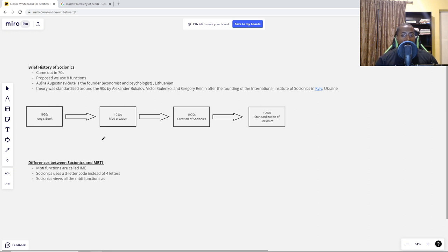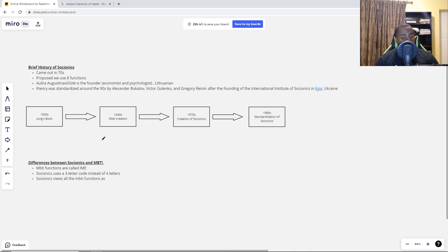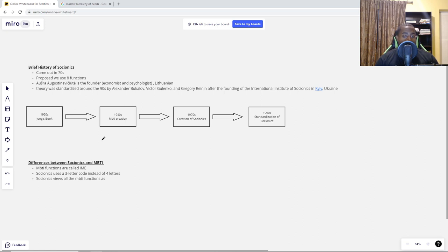Socionics came in the 1970s from a Lithuanian economist and psychologist. It was standardized in the 1990s by Alexander Bukulov, Viktor Galenko, and Grigory Reynon after the founding of the International Institute of Socionics in Kyiv, Ukraine. Socionics, unlike MBTI, believes in an eight-function model where everybody uses all eight functions and not just four. What MBTI people call functions, Socionists call information metabolism elements, or IMEs.